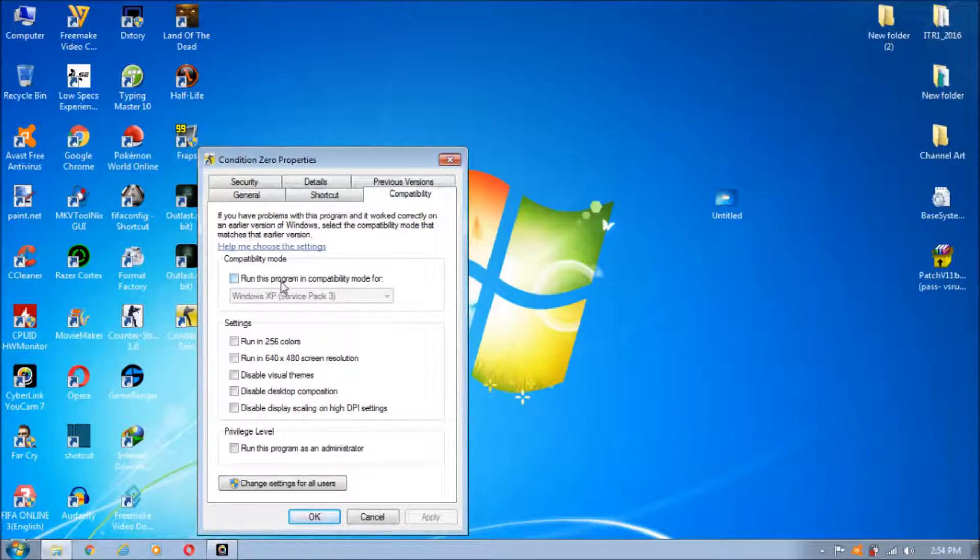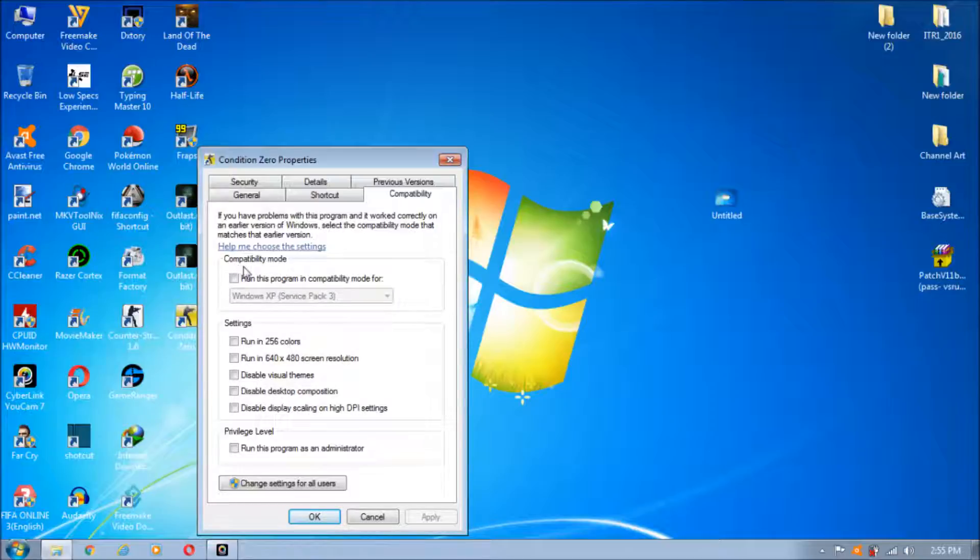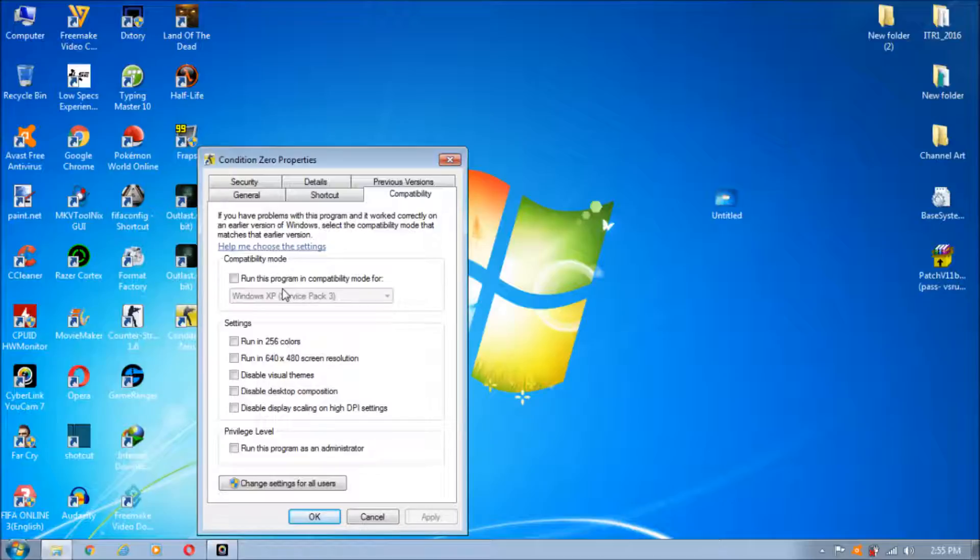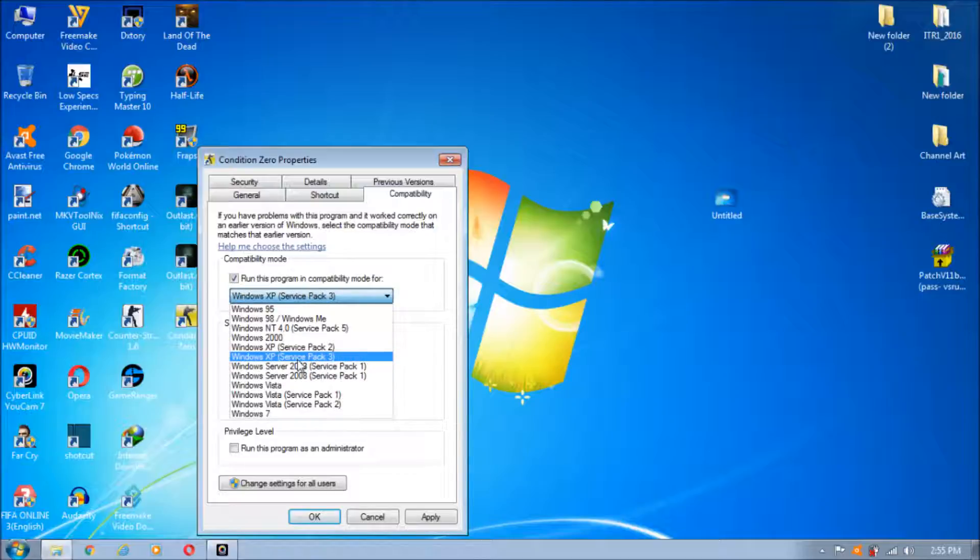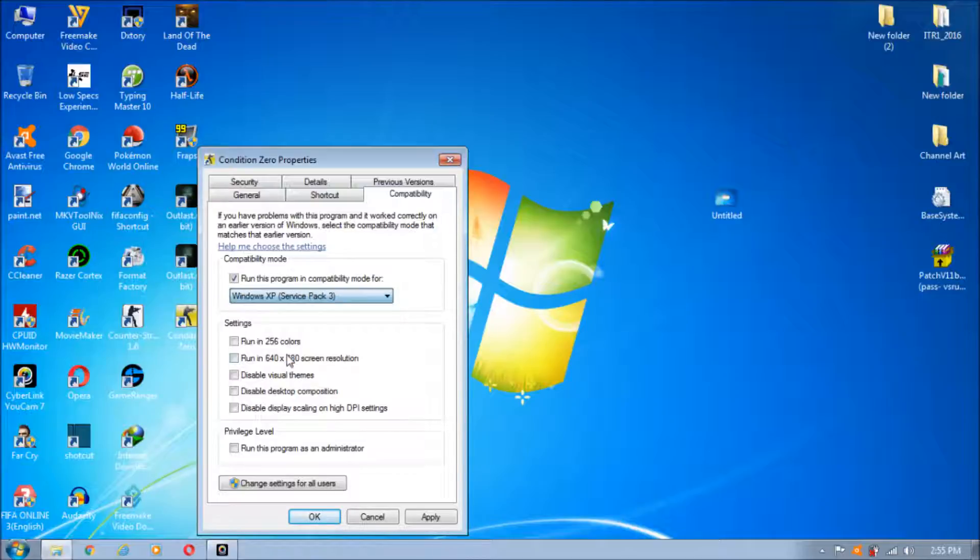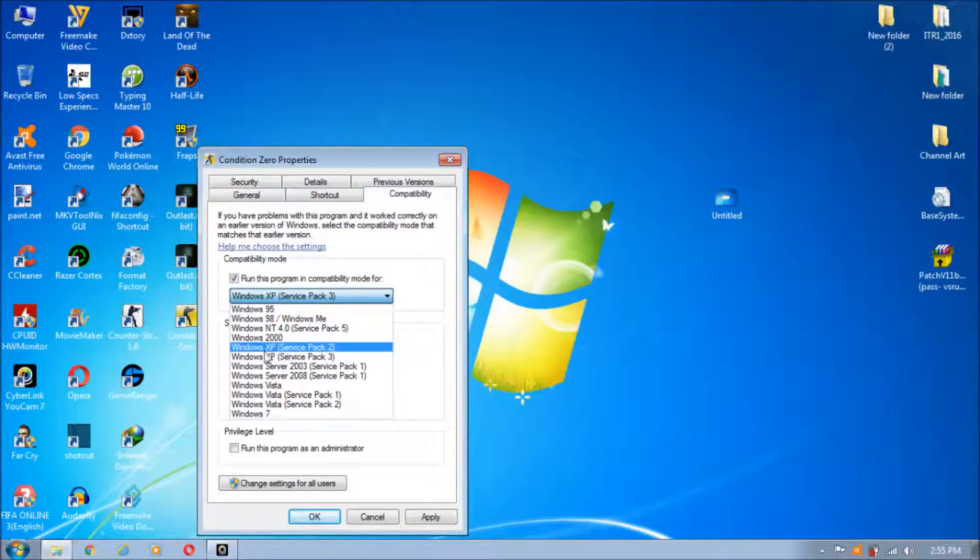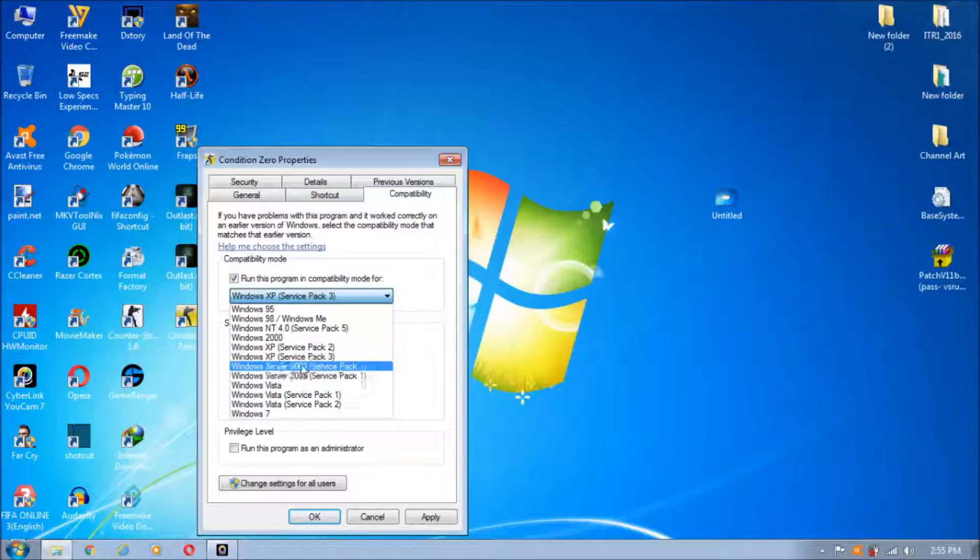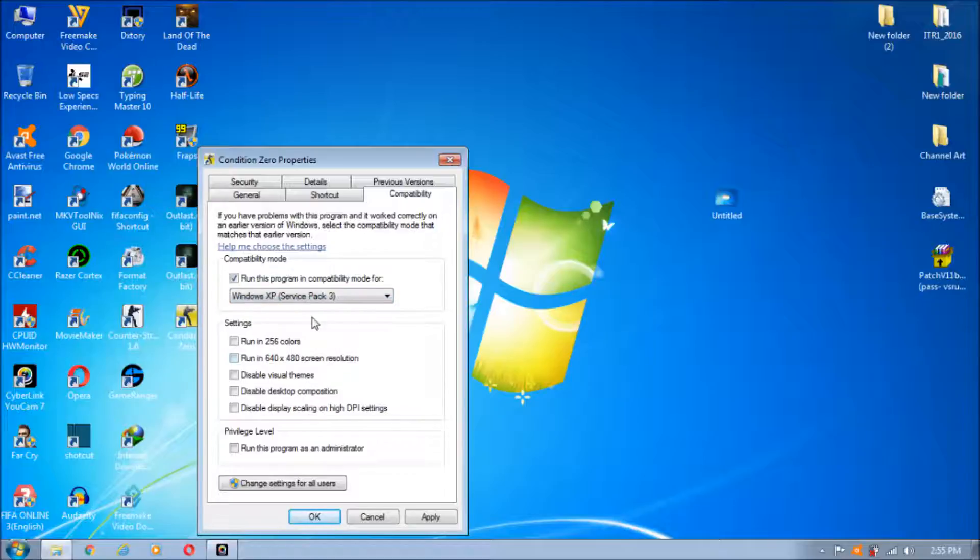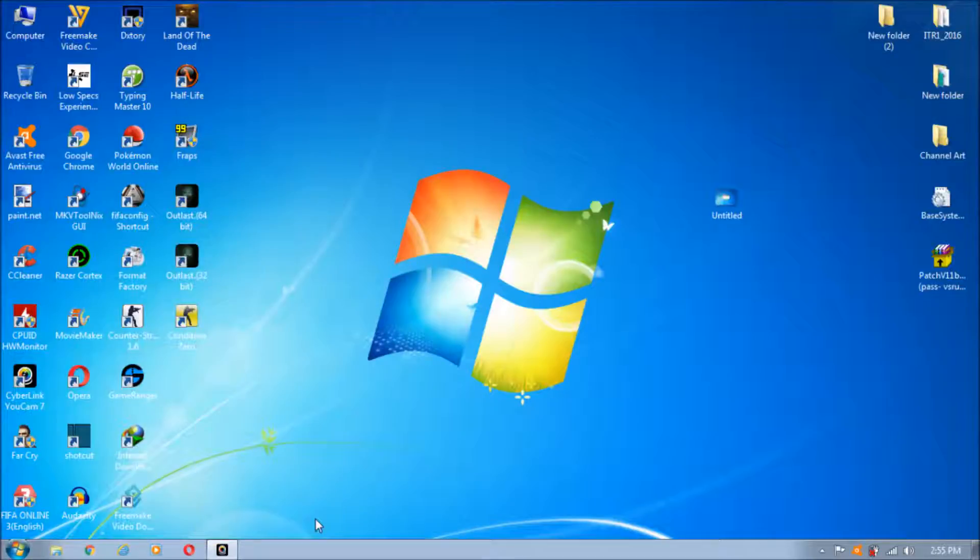You can see the compatibility mode section. Here you'll see the option to run this program in compatibility mode for Windows XP Service Pack 3. We are going to select this option, Windows XP Service Pack 3. I'm not sure if this works for other service packs, but I would recommend selecting Windows XP Service Pack 3. Once you've selected it, just hit Apply and OK. That's it.